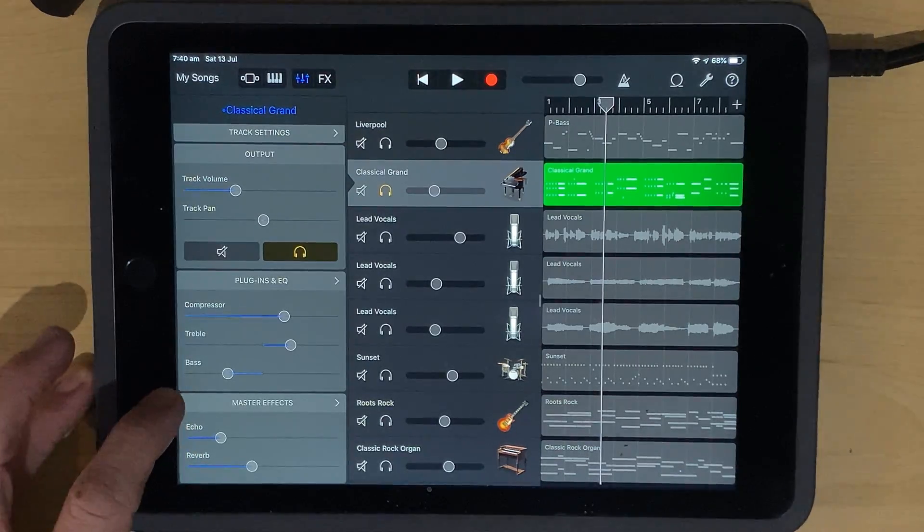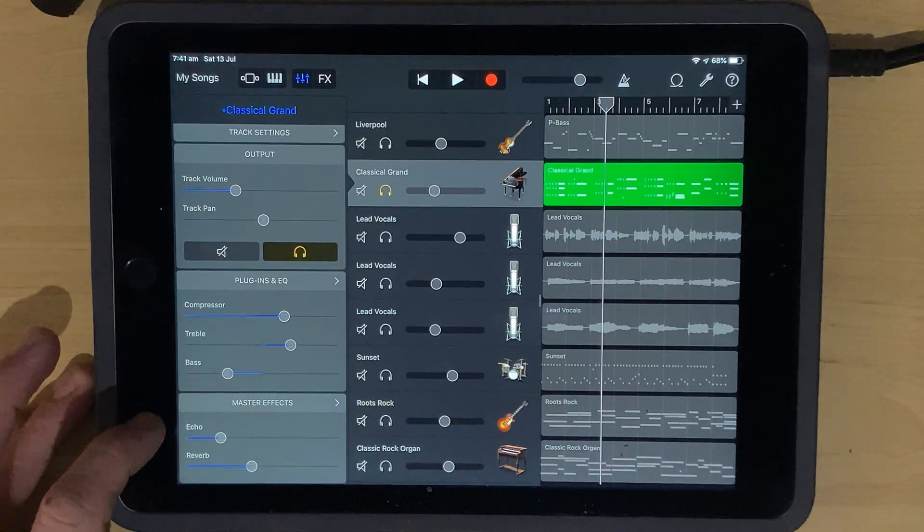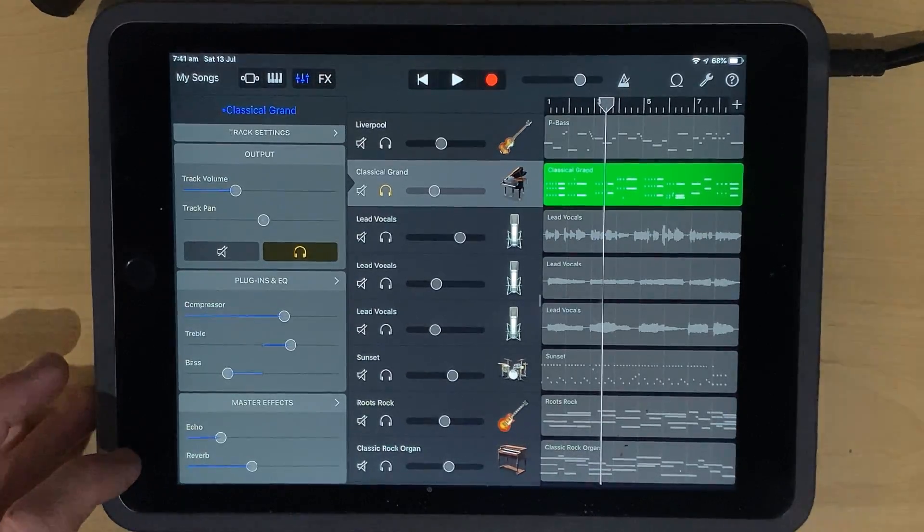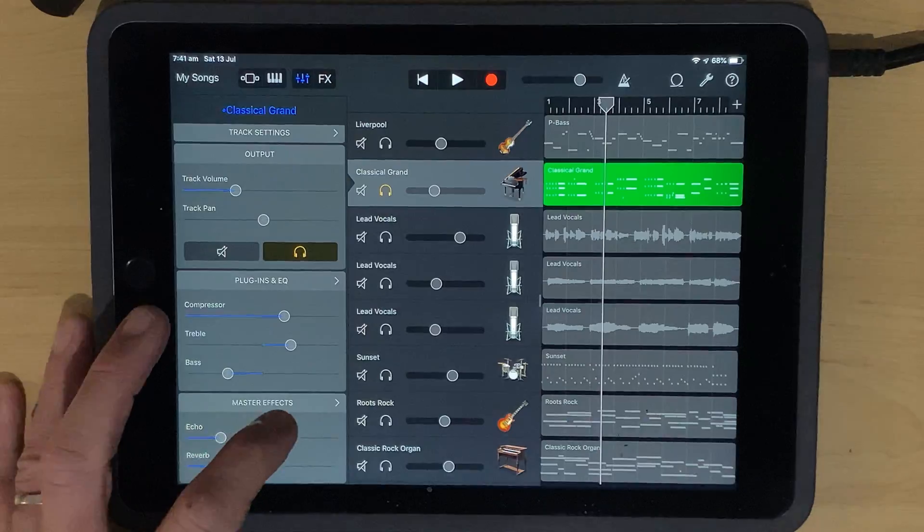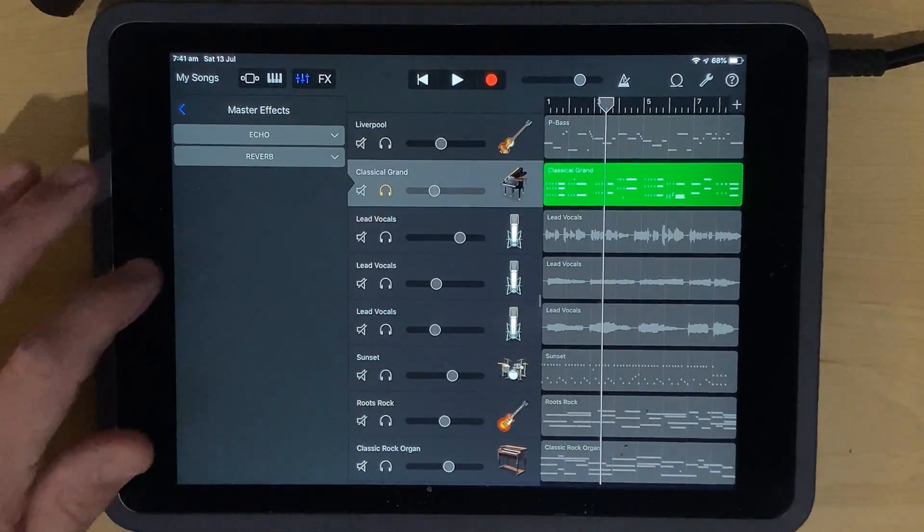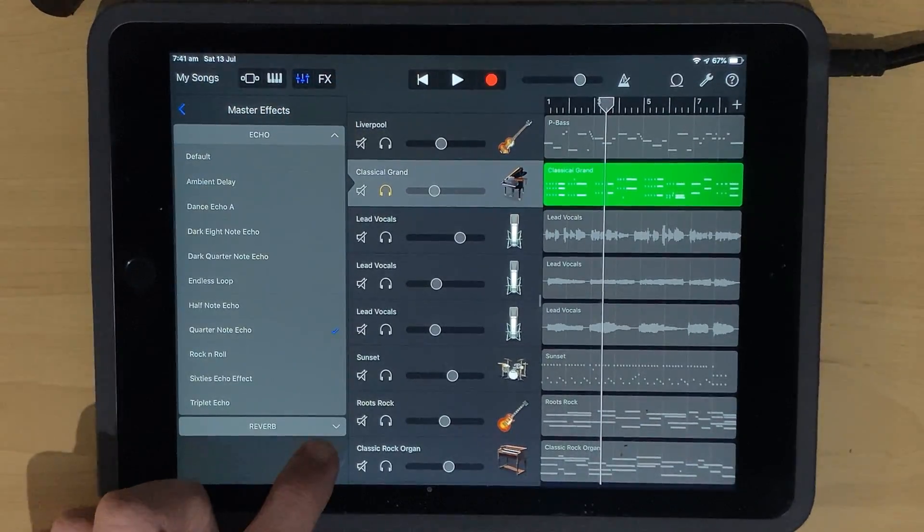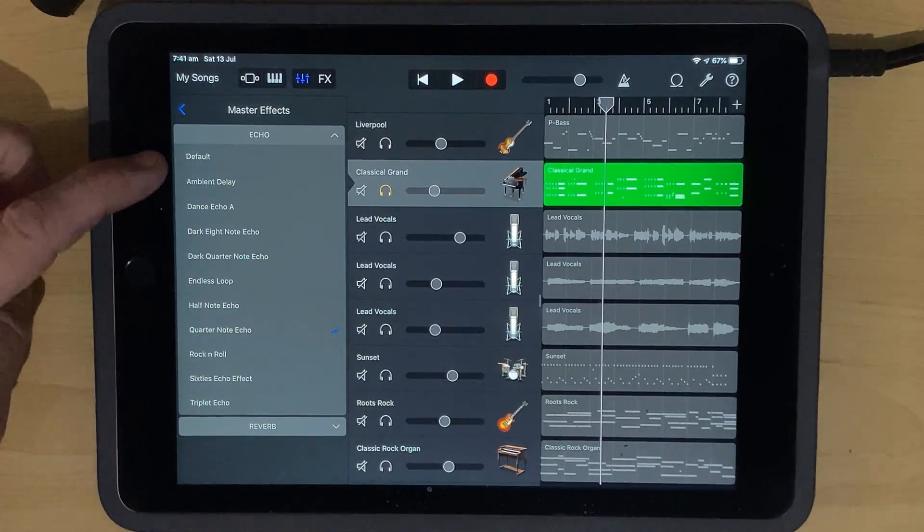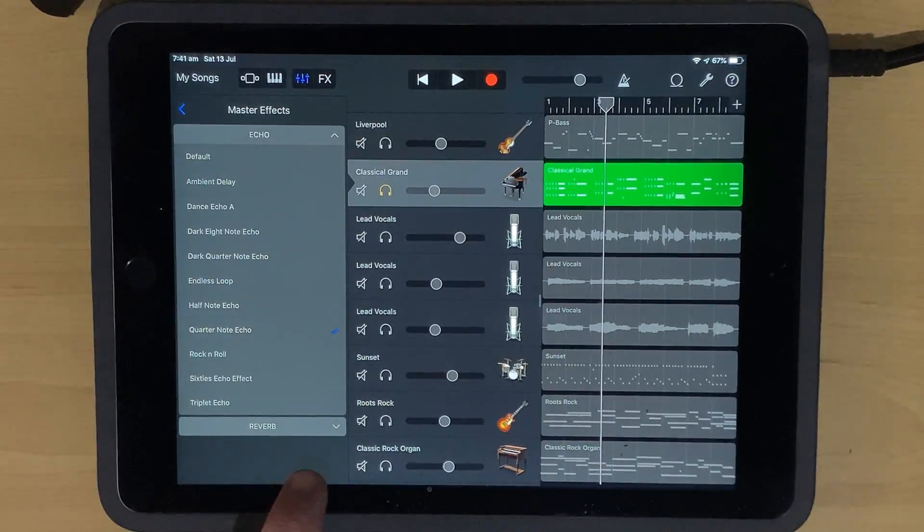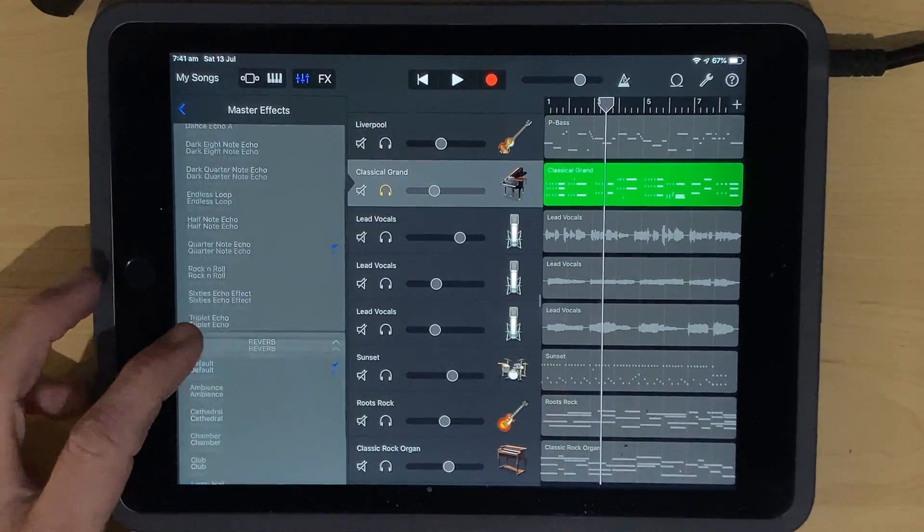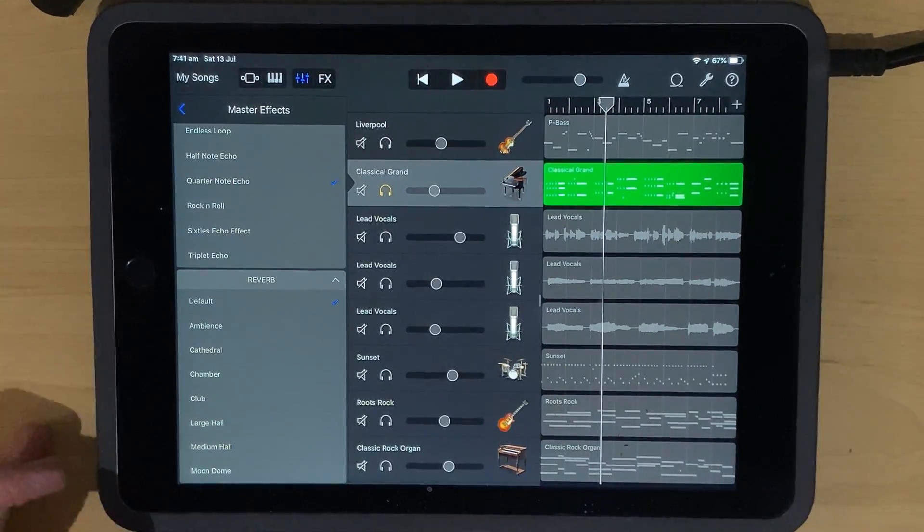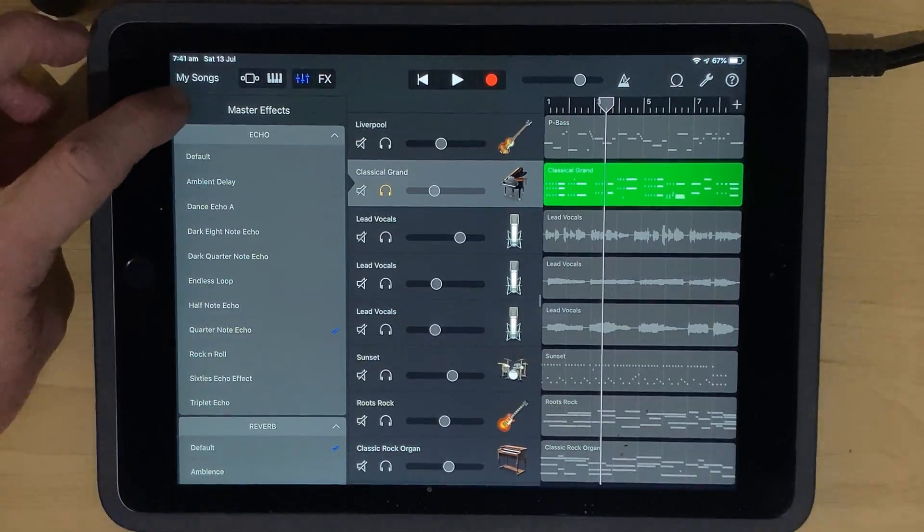The next section down here is our master effects. Now these are really handy for adding in master echo, or delay, and master reverb. So to access these and what type we're going to use, we can tap the arrow here. And then if we hit these drop downs that we have here, you can see here that we can drop these down and we can select what type of echo that we want here. So I've got a quarter note echo on here at the moment, and we can do the same down here with our reverb. I've just got the default reverb, but there's a whole bunch of more different types of echo and reverb.